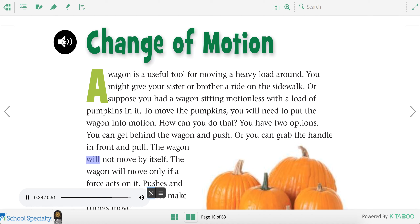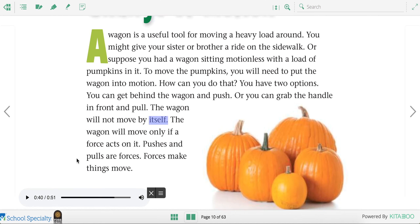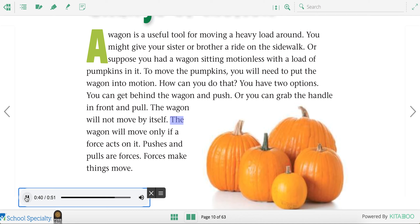The wagon will not move by itself — nothing moves by itself. You have to give it force. The wagon will move only if a force acts on it. Pushes and pulls are forces. Forces make things move.